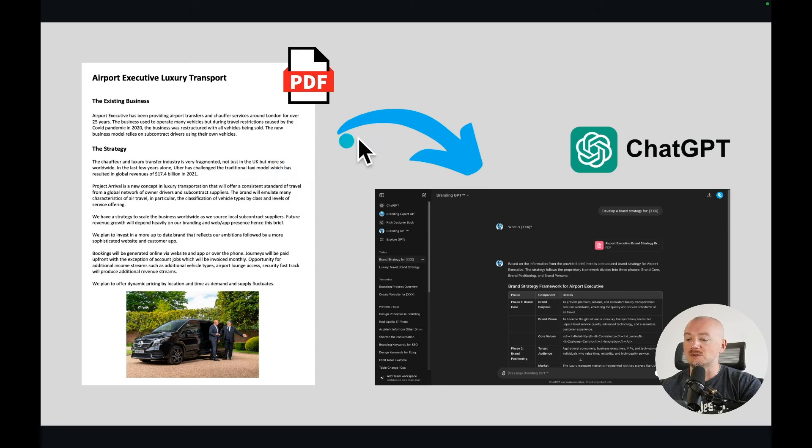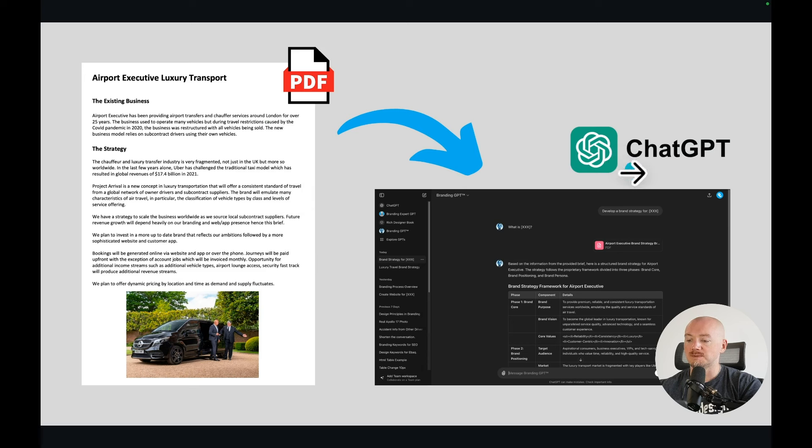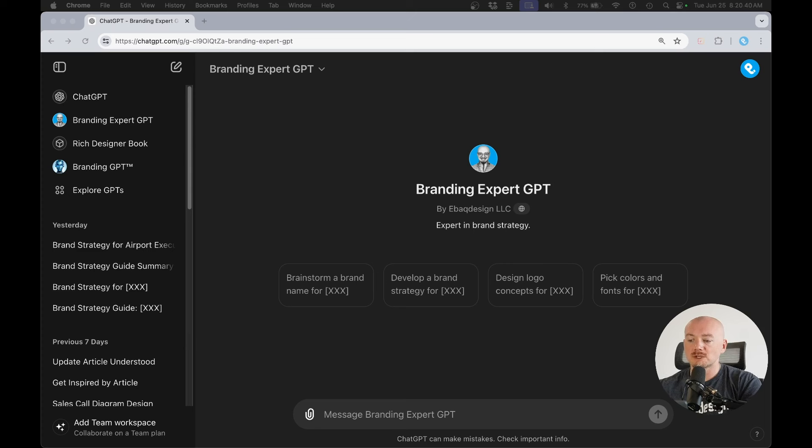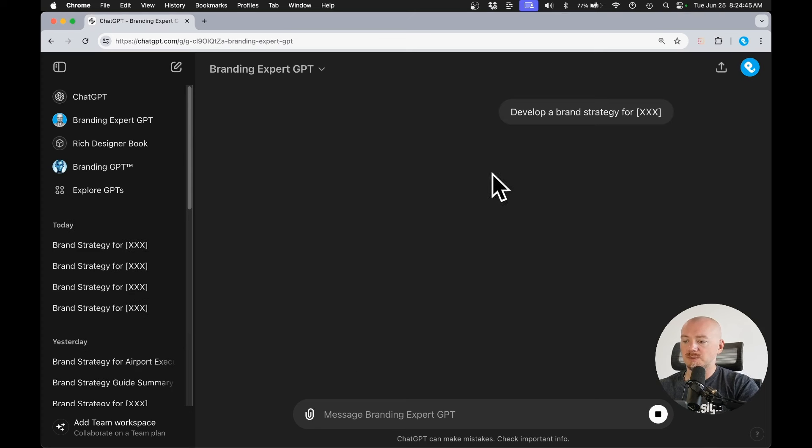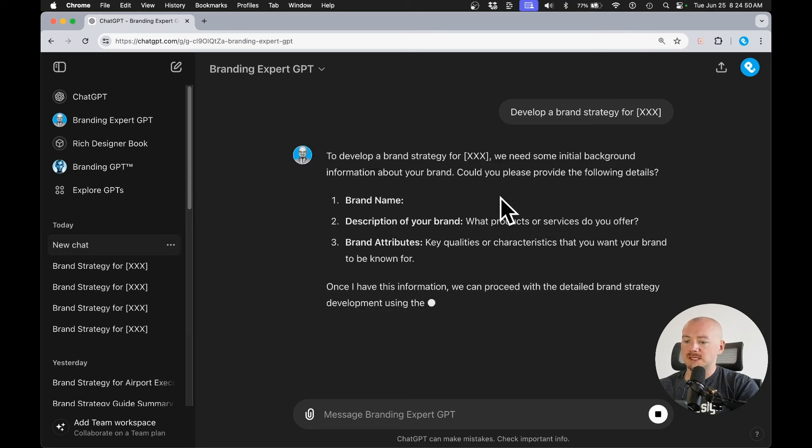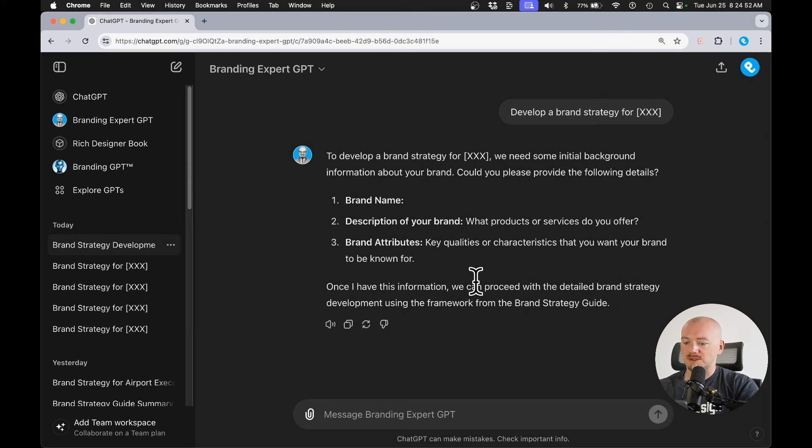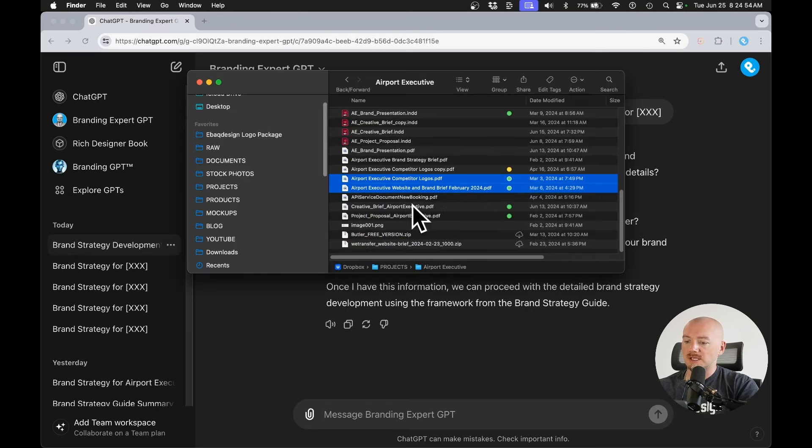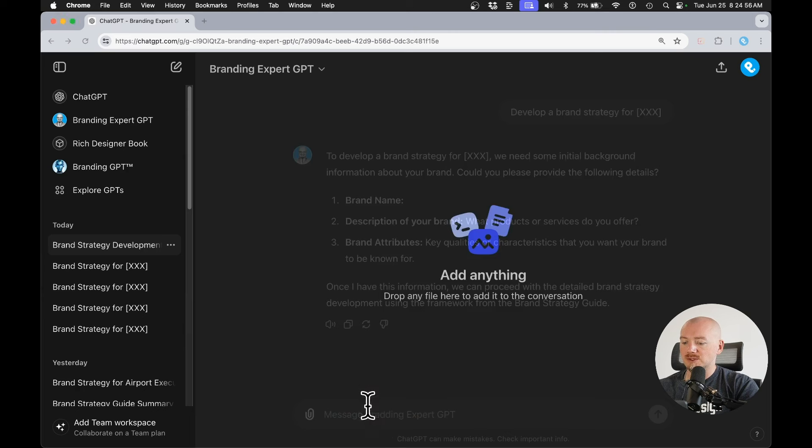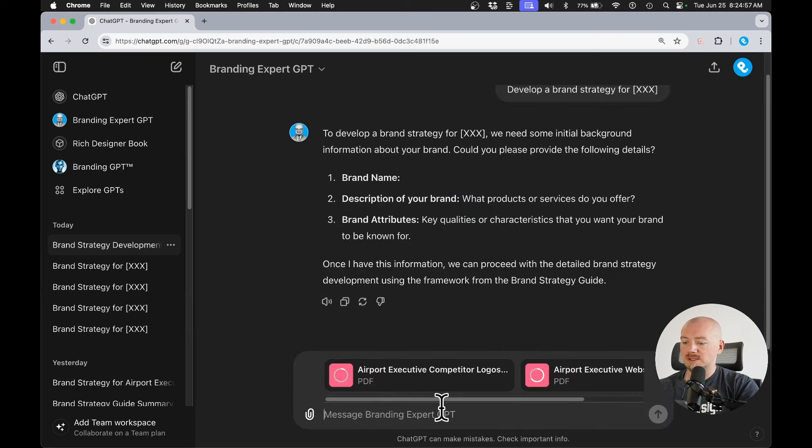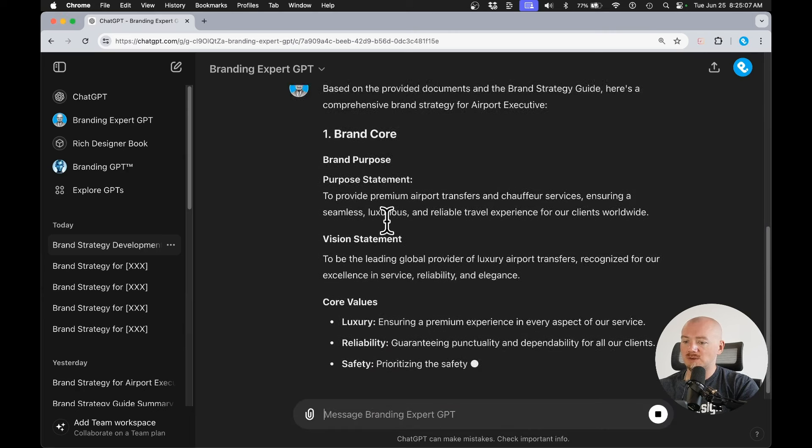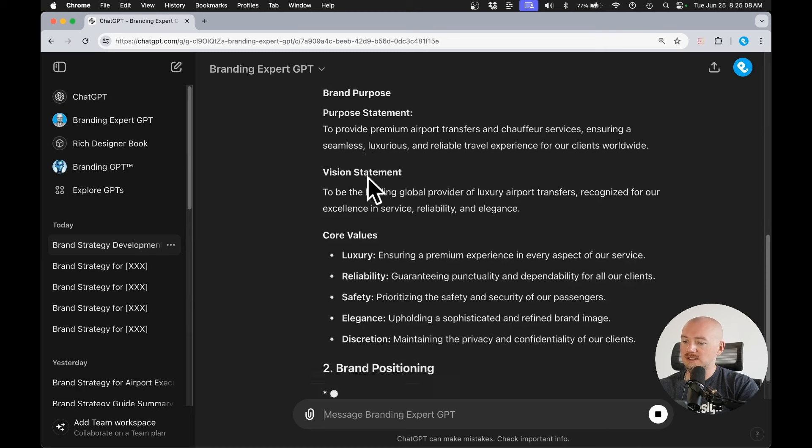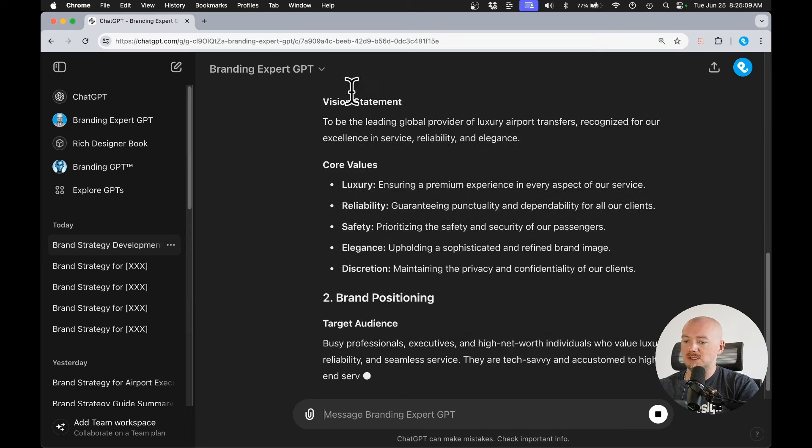And I use my branding GPT, which is a custom chat GPT, to organize their ideas according to my framework. Let me show you how it works. So find link in the description and you can start with this simple prompt and it's going to ask you for more details. So here I can basically upload those documents from the client and the branding GPT will organize this information according to my framework.